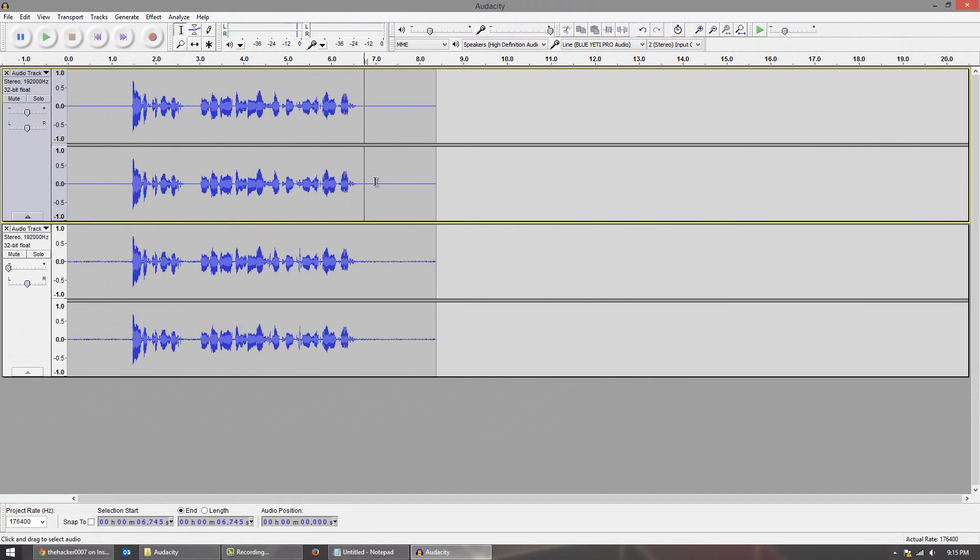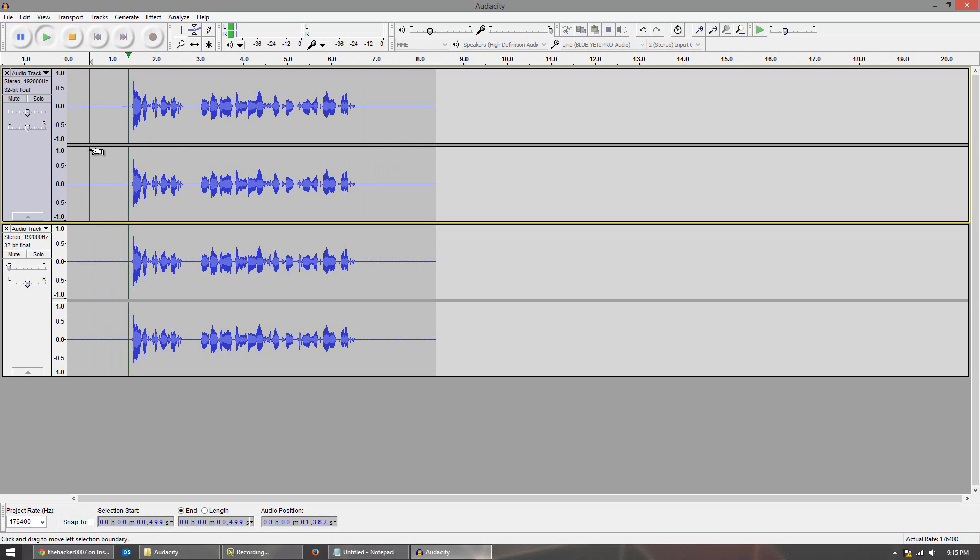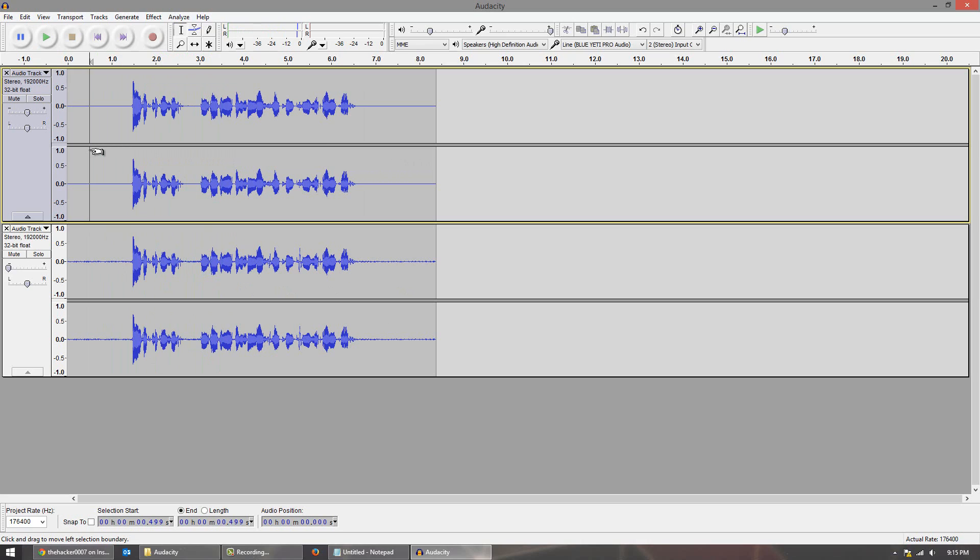Once it's done you'll see all the background noise is gone. So I'll play from the beginning here. And you guys can tell there's actually no sound in the background whatsoever. So now that right there will actually improve a lot because now people are hearing just your voice. Nothing in the background.